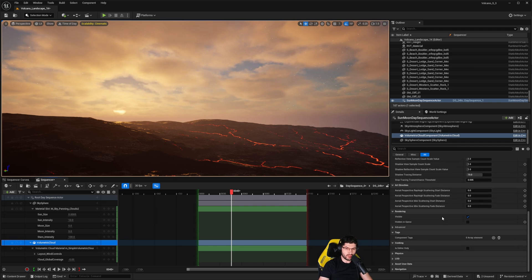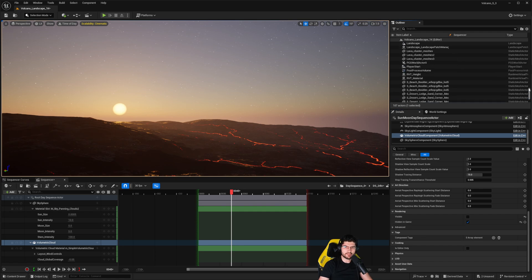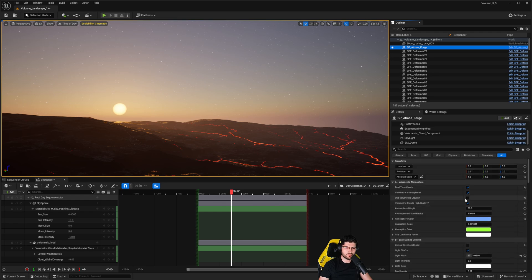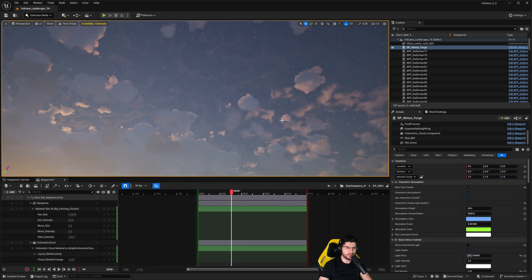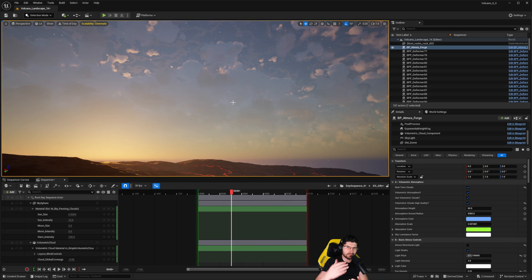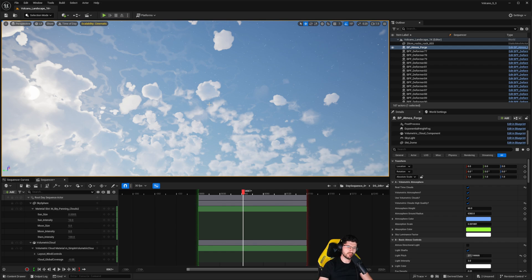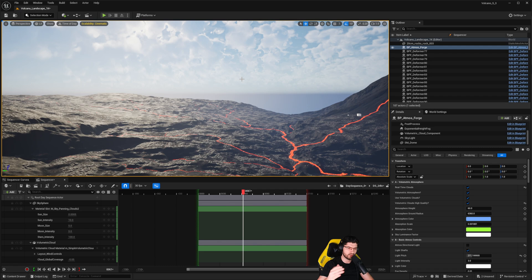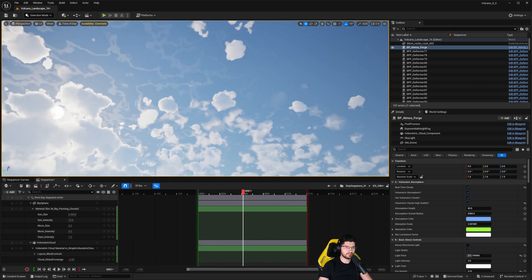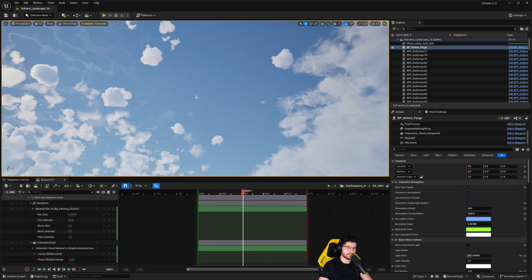If you want to use the AtmosForge clouds instead, go back into the blueprint and re-enable volumetric clouds — they'll return to the world, but they won't integrate perfectly with this plugin yet. Performance also takes a hit when using the plugin alongside AtmosForge, likely due to the experimental nature of the feature. Take results with a grain of salt until 5.5 officially releases and I can get them merged.